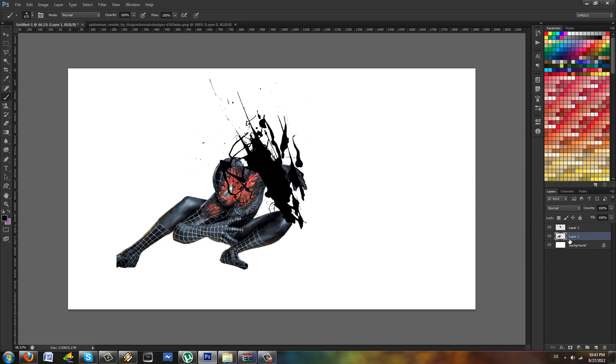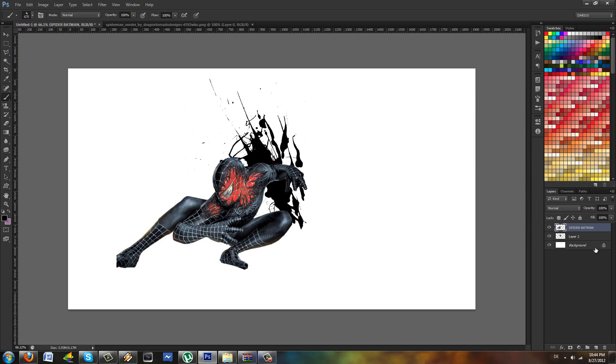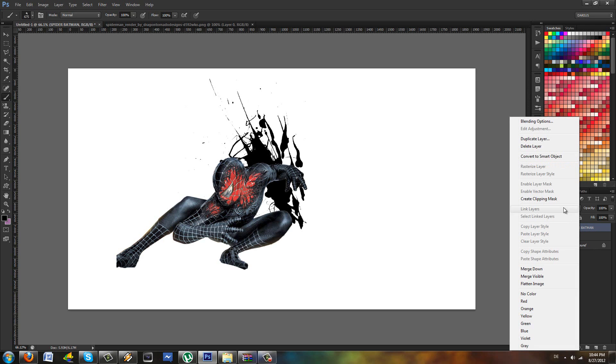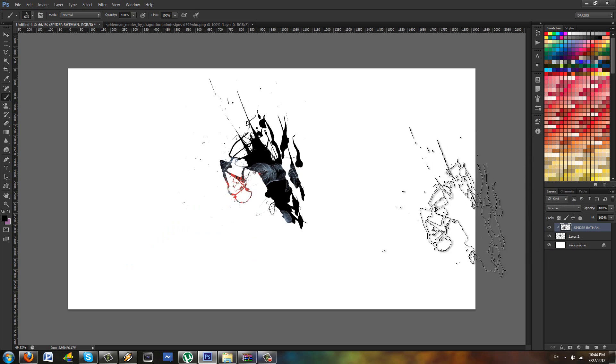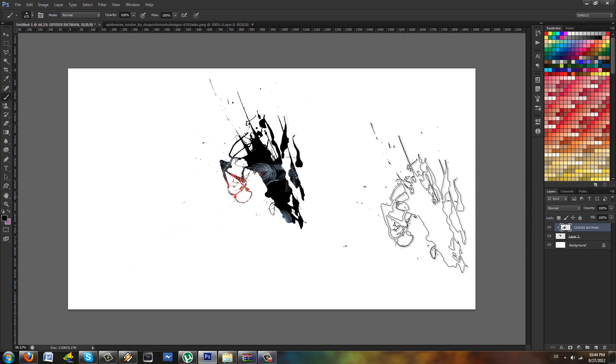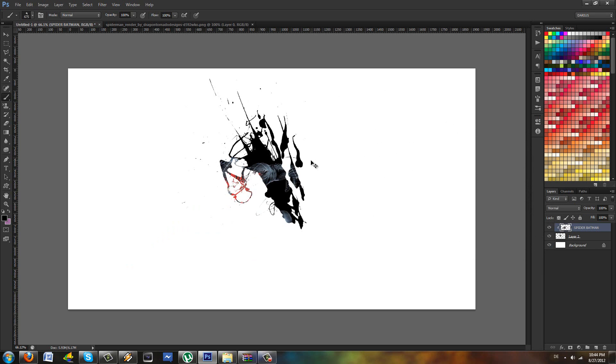This is the Spider-Man layer. We're going to put it on top of the splatter, and you're gonna right-click and select Create Clipping Mask. What happens is the Spider-Man just goes inside the splatter brush.